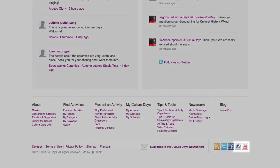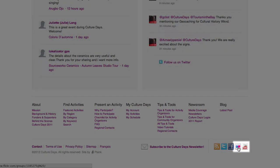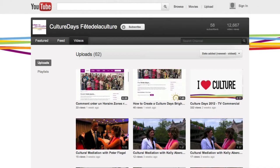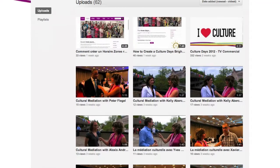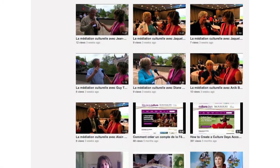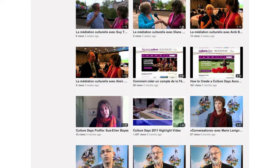Additionally, Culture Days is active in other social media channels, such as Flickr, where you can see a variety of photos posted by Culture Days participants across Canada, and YouTube, which showcases a variety of Culture Days video content. Upload photos and videos of your Culture Days experiences to these channels, and they could end up in post-event publicity.